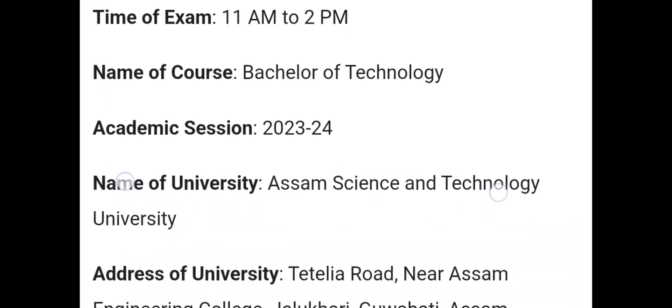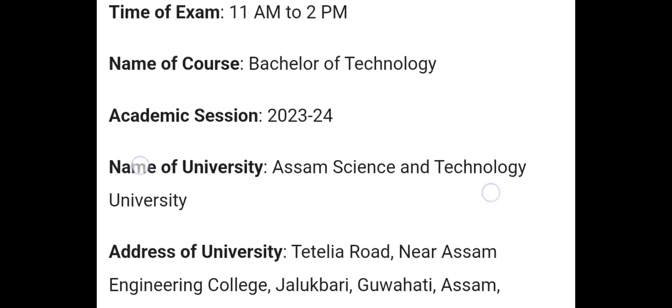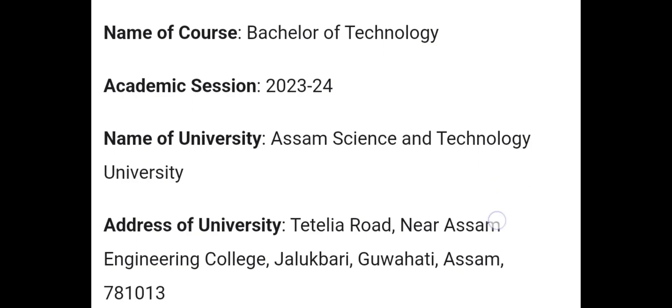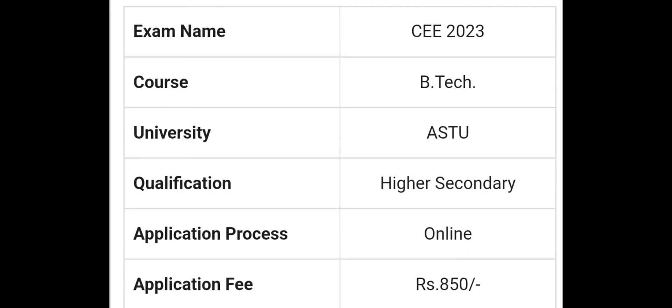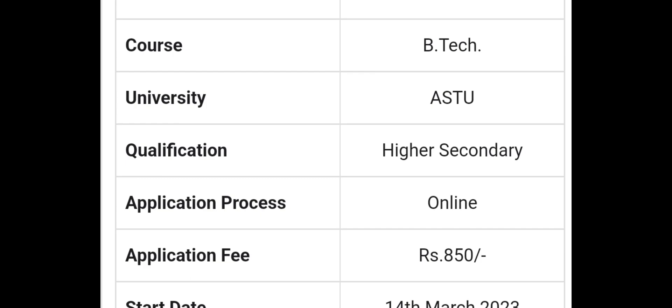This is the notification for 2023–2024 from the Science and Technology University. This is the exam for the CEE 2023 course of B.Tech.